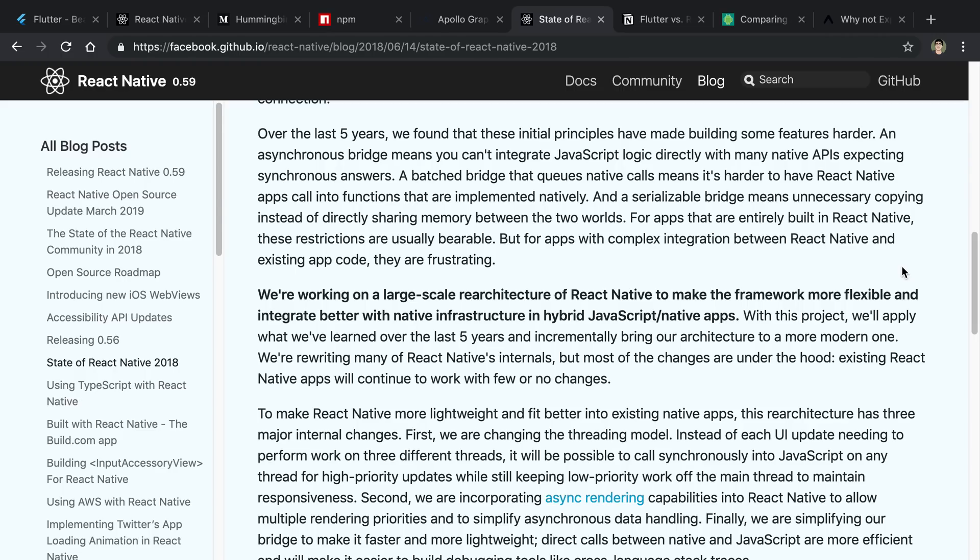Hard to say, but this is something where it sounds like Flutter has the advantage right now, and I'm not sure by how much. I'd love to see some benchmarks. If you guys know of any, let me know. I'd love to see them. But it'll be interesting to see if React Native catches up in some way.